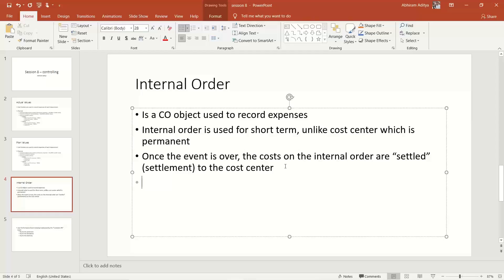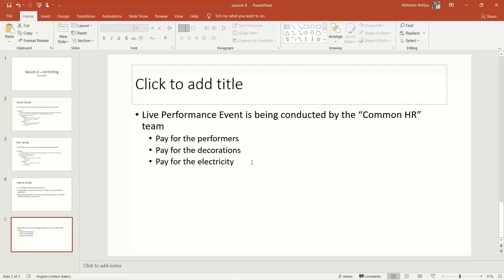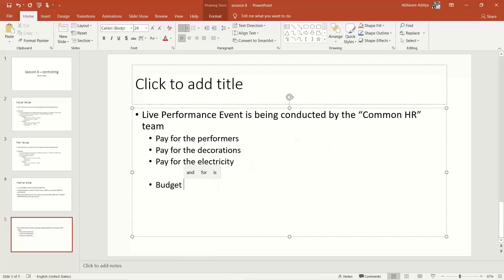This is more efficient planning possible with internal orders, which is why many people use them. In our case, the planned budget for this event is 50,000 rupees — for the entire duration of the internal order, irrespective of months or weeks. We want the system to warn users when 80% of this budget is reached.